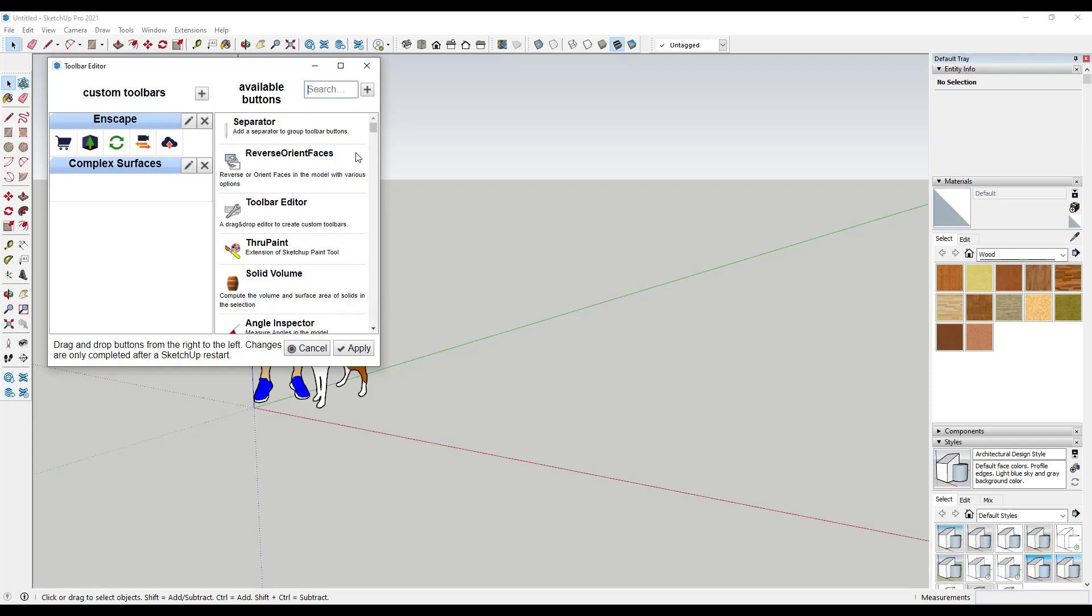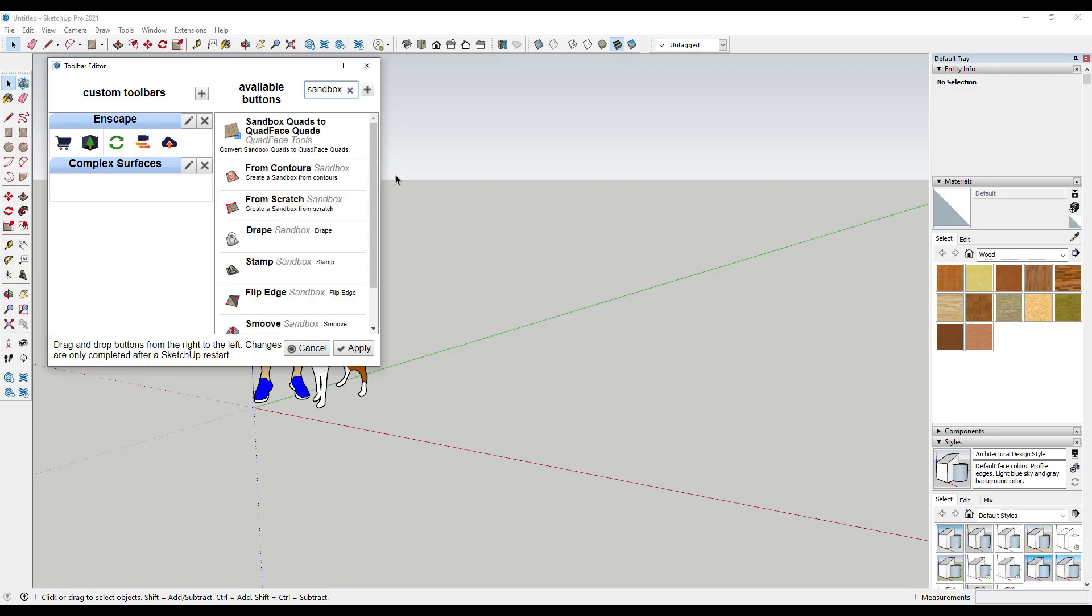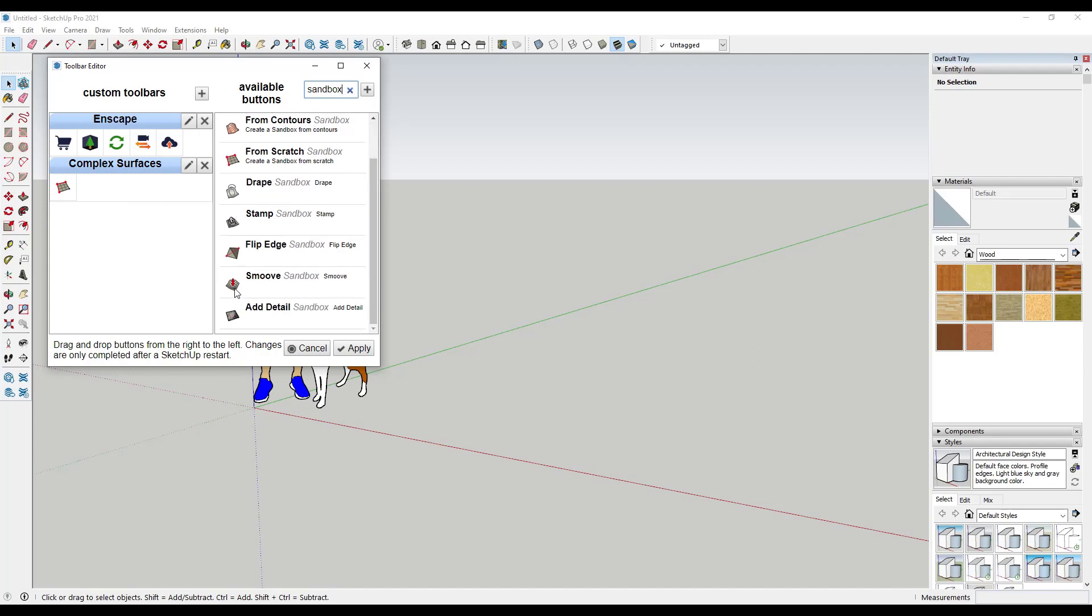For example, one thing that I might want is some tools from Sandbox Tools. Probably what I want is From Scratch because that allows me to make a grid. I could just drag this over here in order to add that to this toolbar. In addition, I would probably want the Smooth Tool because that's a good tool for sculpting and other things like that.